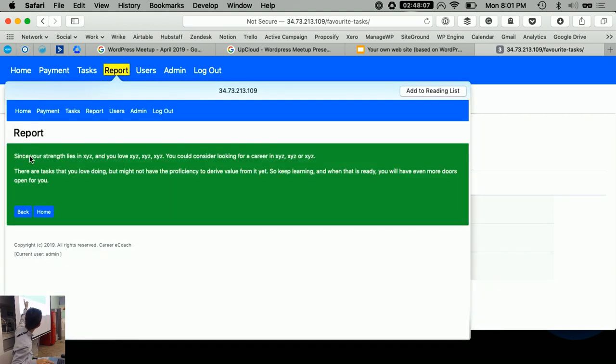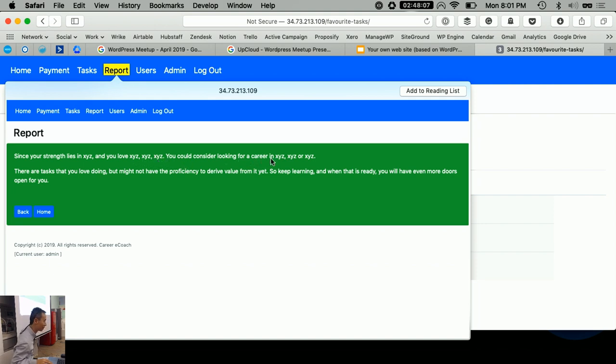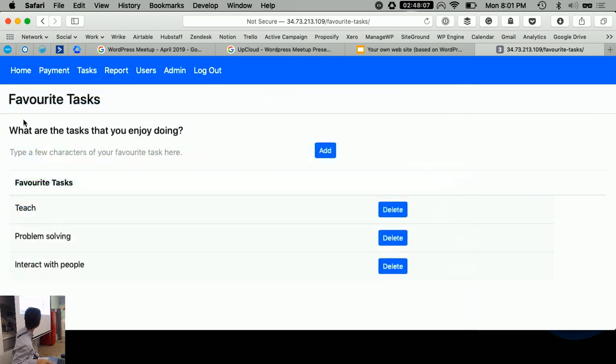There. A report will say, since your strength is in this, and you love doing this, this, this, I consider that you take a career in that, that, that. Something simple like that. Okay. But, okay, enough of this. Let me show you how this is all done.